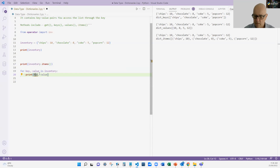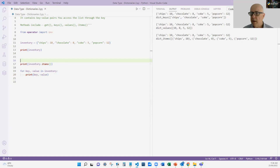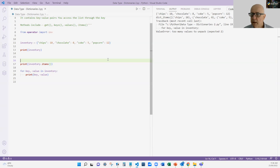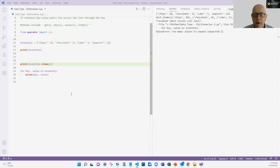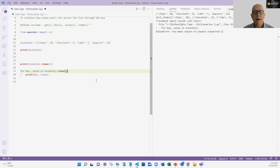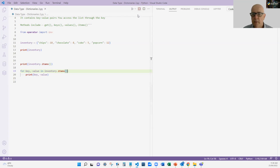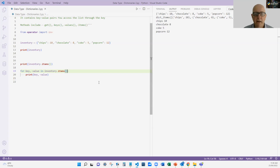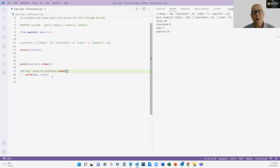Let me clean that up. I can see my error - I made a mistake using just inventory, but it's actually inventory.items(). So the key values appear in inventory.items(). If I change that, I get what I want, which takes me through chips, chocolate, cake, Coke, and popcorn.